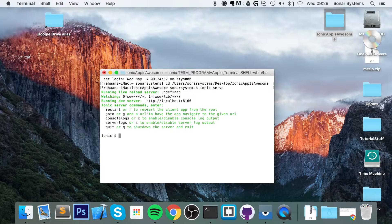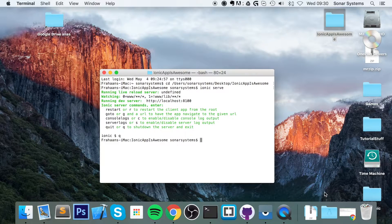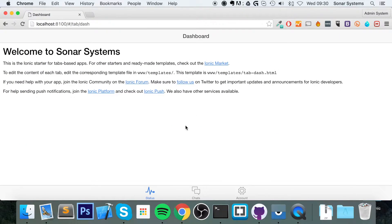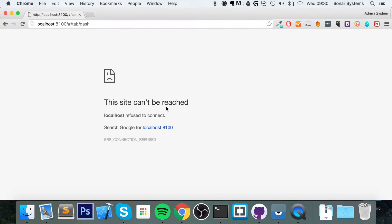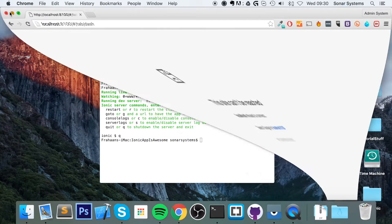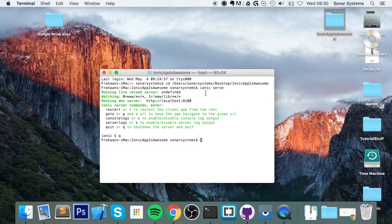There are a few commands you can type in: restarting the application, going to a certain URL, activating and disabling console and server logs. Or if you just want to quit, type in Q or 'quit' and click Enter. As you can see, if I go back to the application and refresh, it says this can't be reached because it's now shut down. So that's testing it on a web browser, which is fantastic if for some reason you can't or don't want to test it on an Android or iOS device.